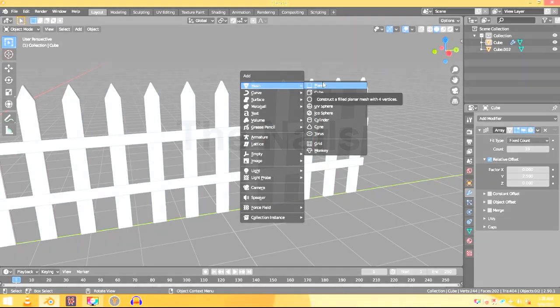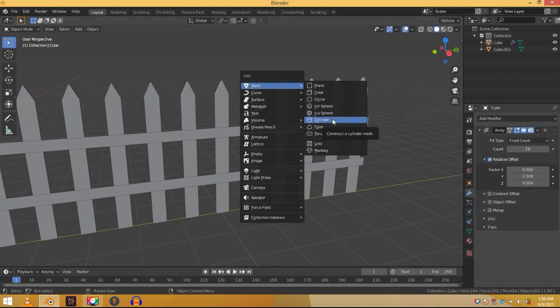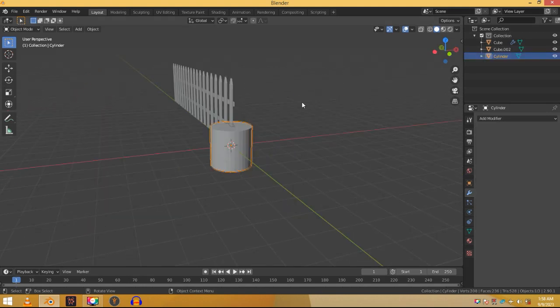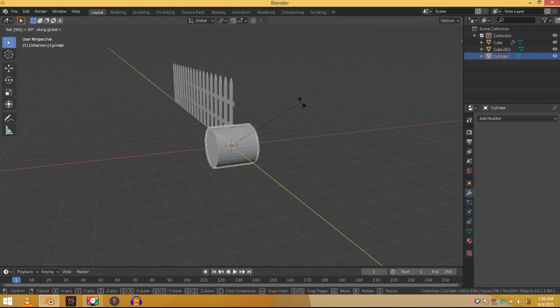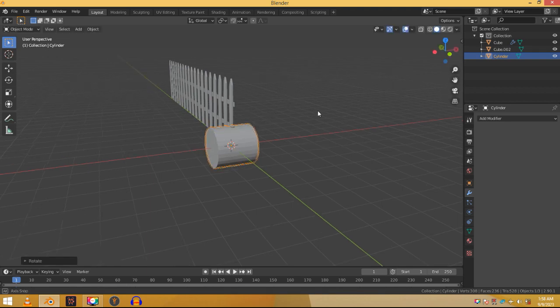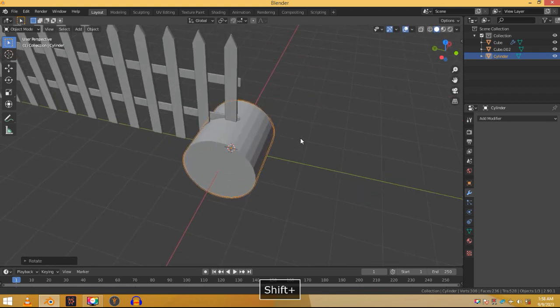Shift A and in mesh add in a cylinder since it looks like a nail. Press R and then Y to rotate the cylinder on the Y axis. Scale it down and move it into place.